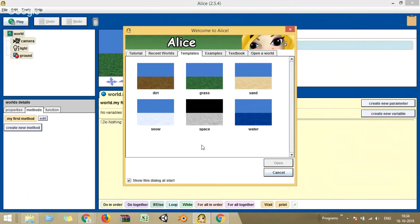If you didn't get the link, just go to Google and search for Alice, or go to www.alice.org and download it for free. I have downloaded and installed it on my laptop. When you click it, this is the welcome screen you will see. Let's dive into the software — you can see there is a tutorial tab and a recent worlds tab.